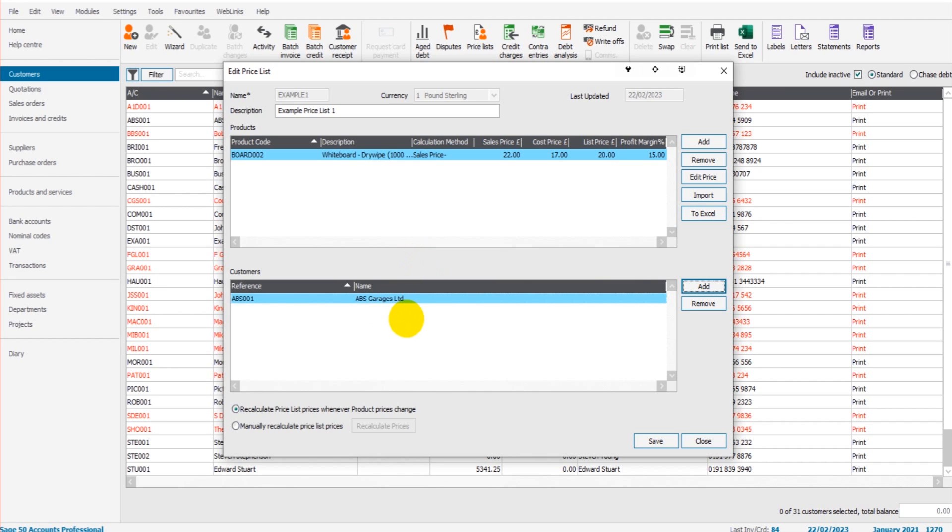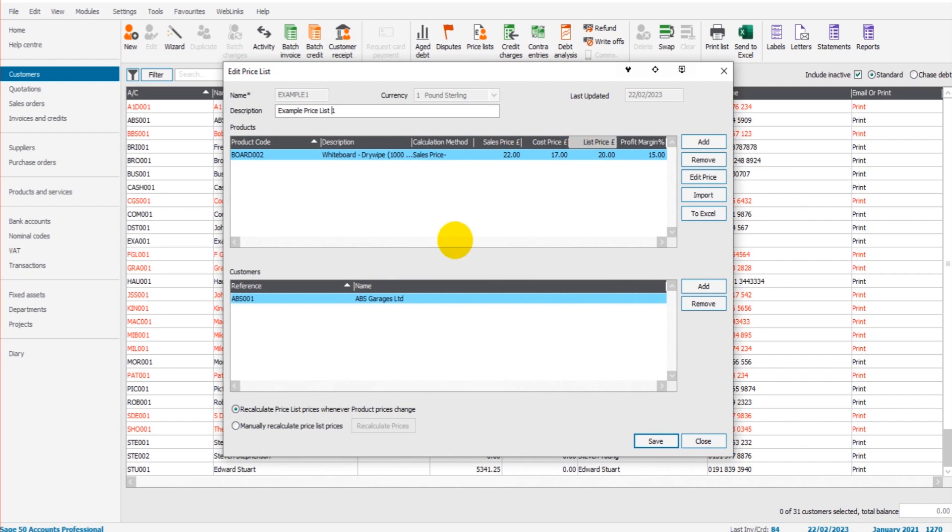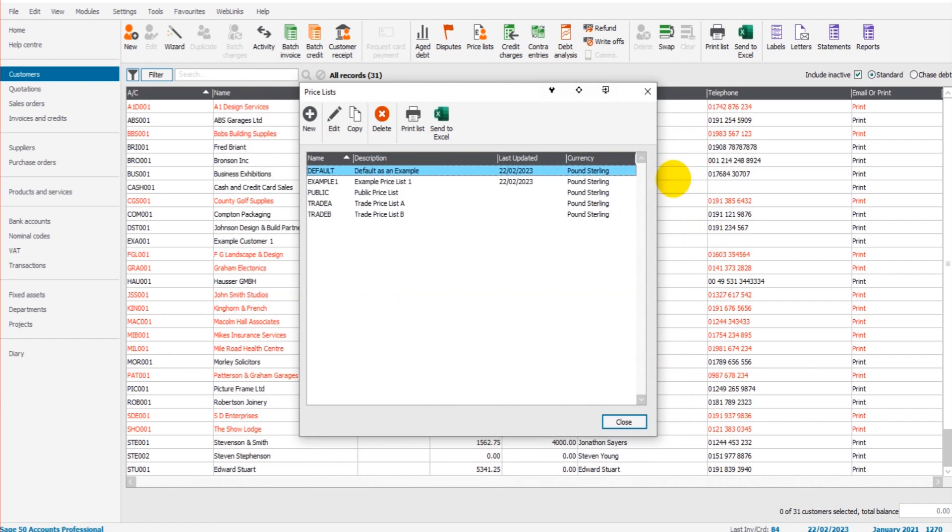Now to demonstrate this, if I save this price list and close it—so it's sales price 22, the list price for ABS Garages is 20—if I now go over to...